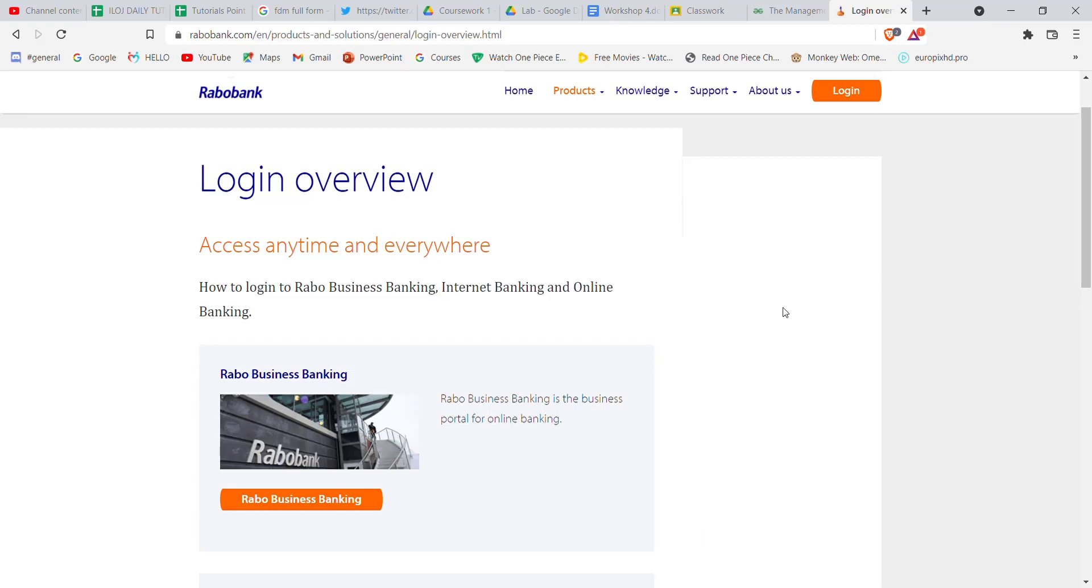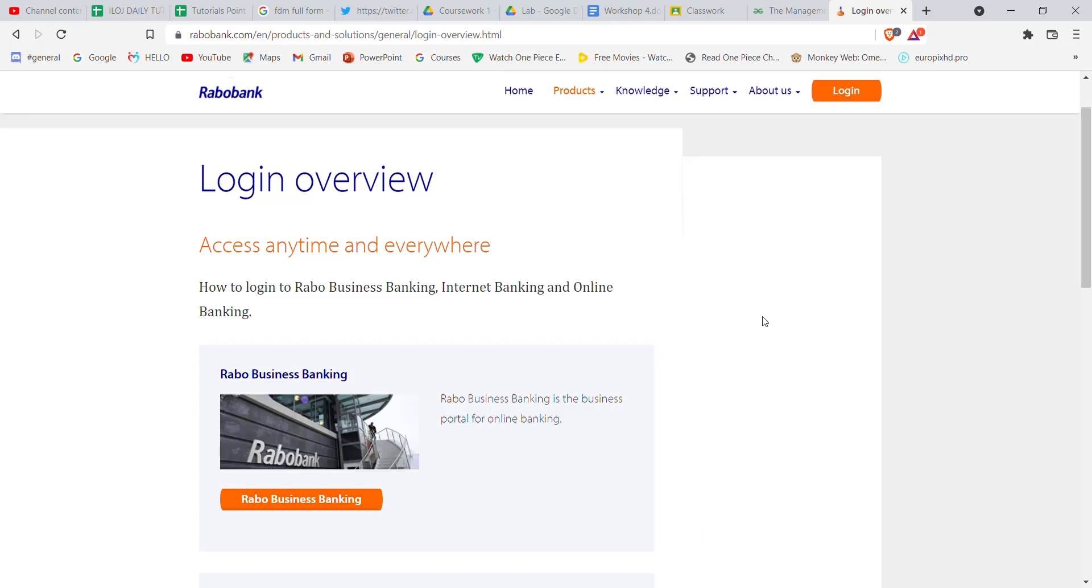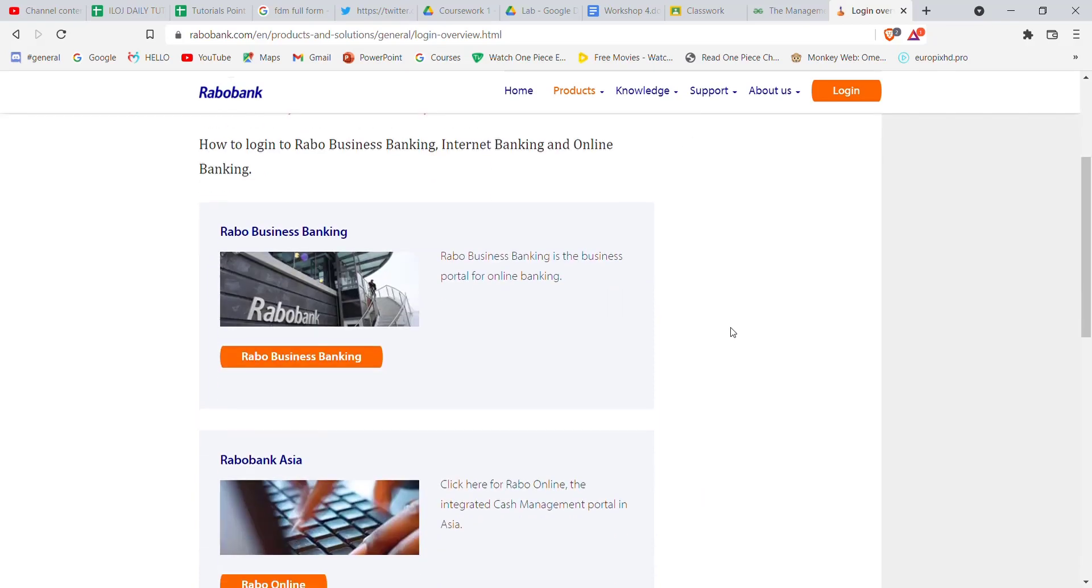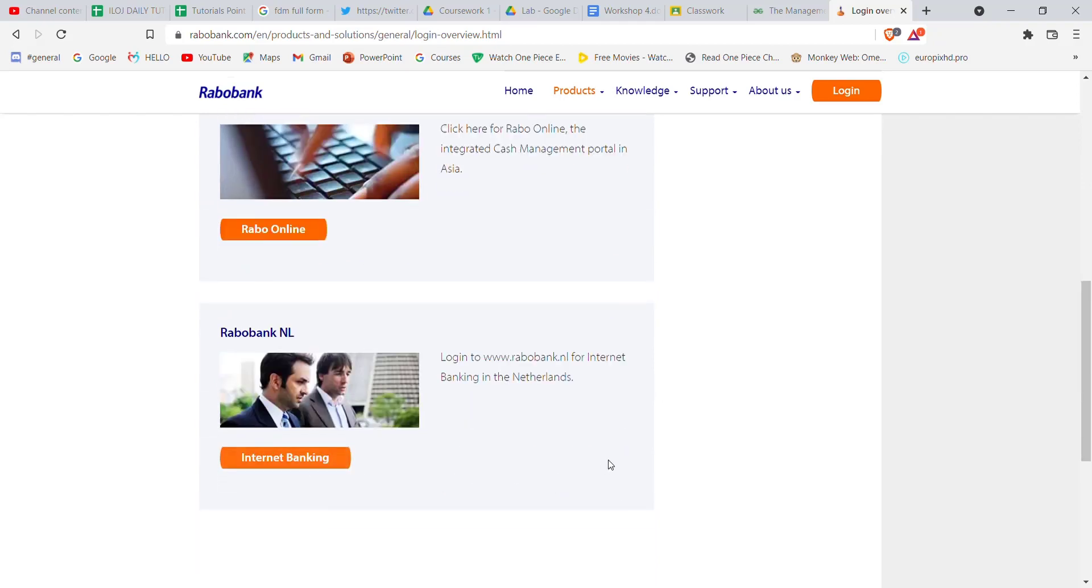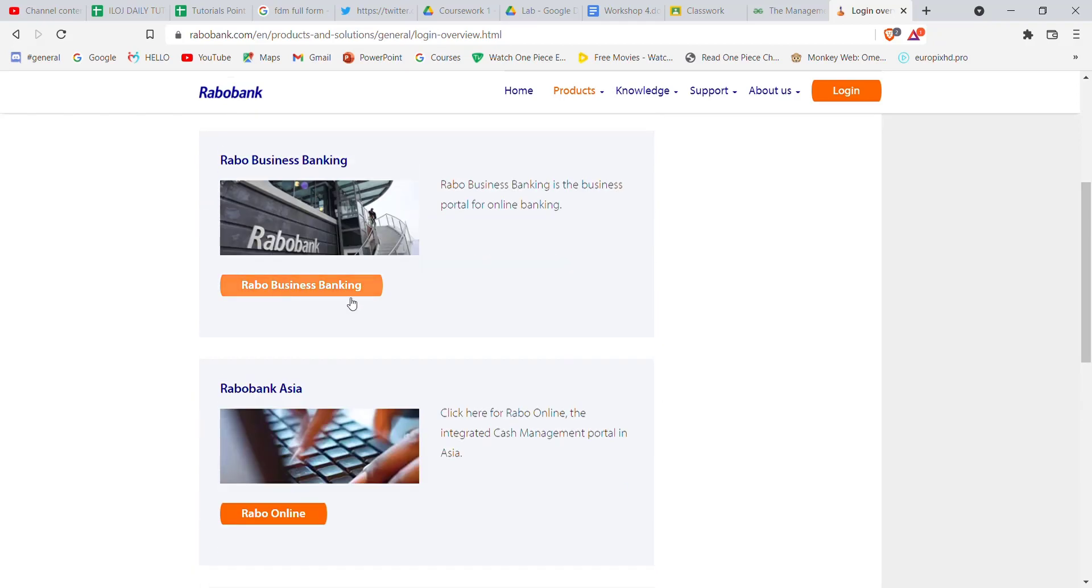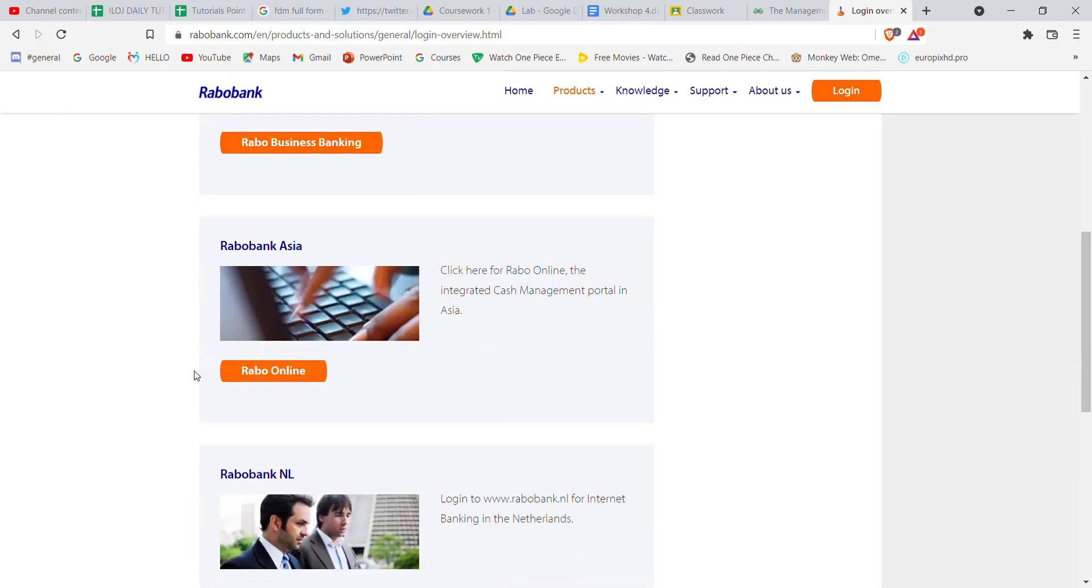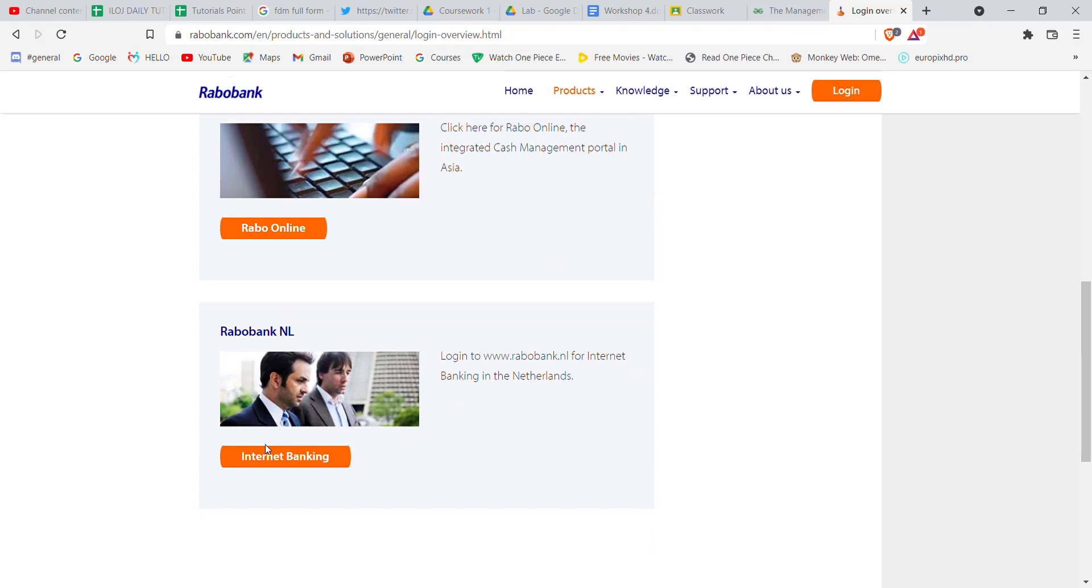In this page you'll have to choose which type of banking you want. The three options are Robo Business Banking, Robo Online, and Robo Internet Banking. Go ahead and click on one of the options.